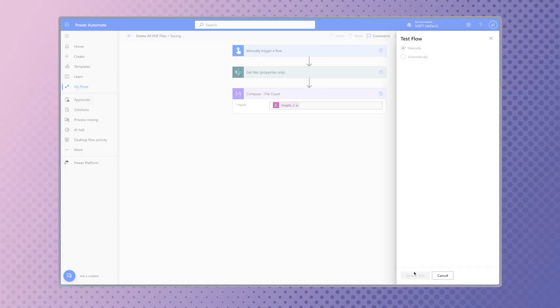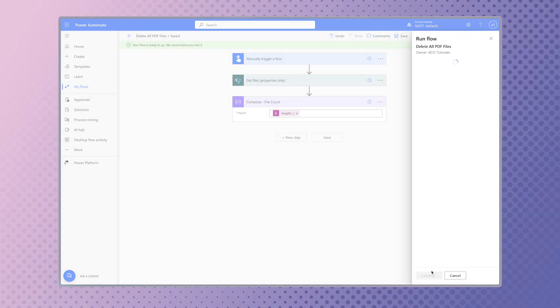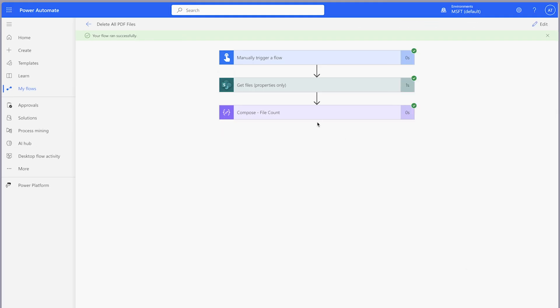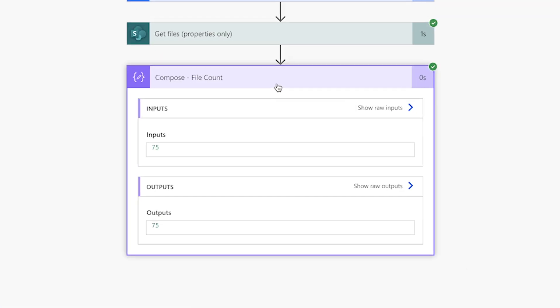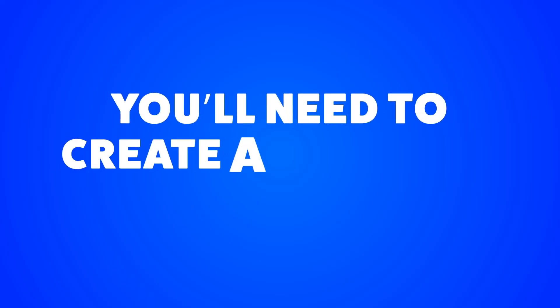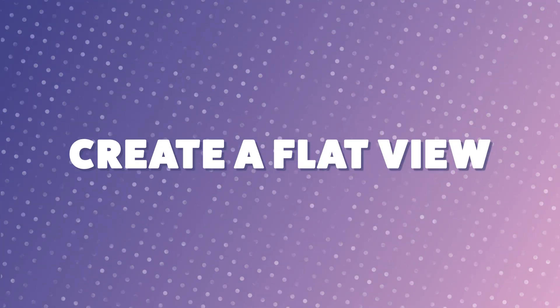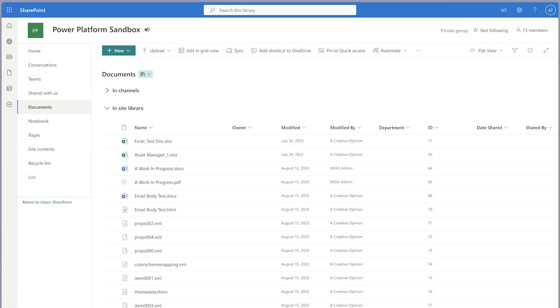Run a test. Check to see if the number of files returned matches the files you are expecting. To cross-reference this in SharePoint, you'll need to create a flat view of your files. In all of my SharePoint document libraries, I like to include a flat view. A flat view will display all your files without folders.